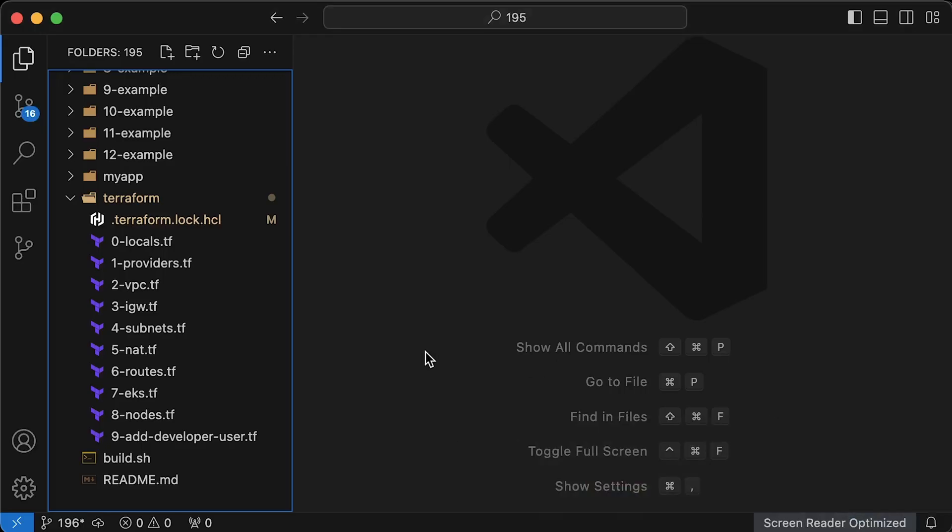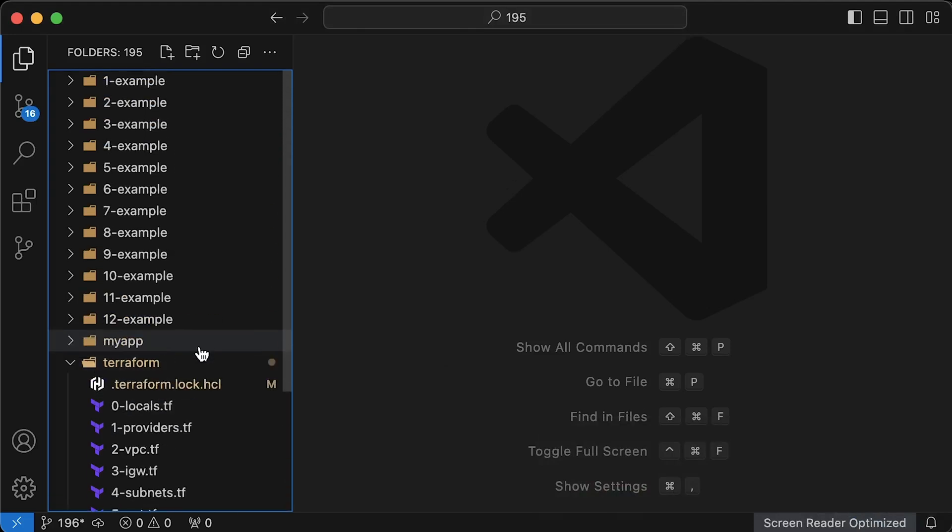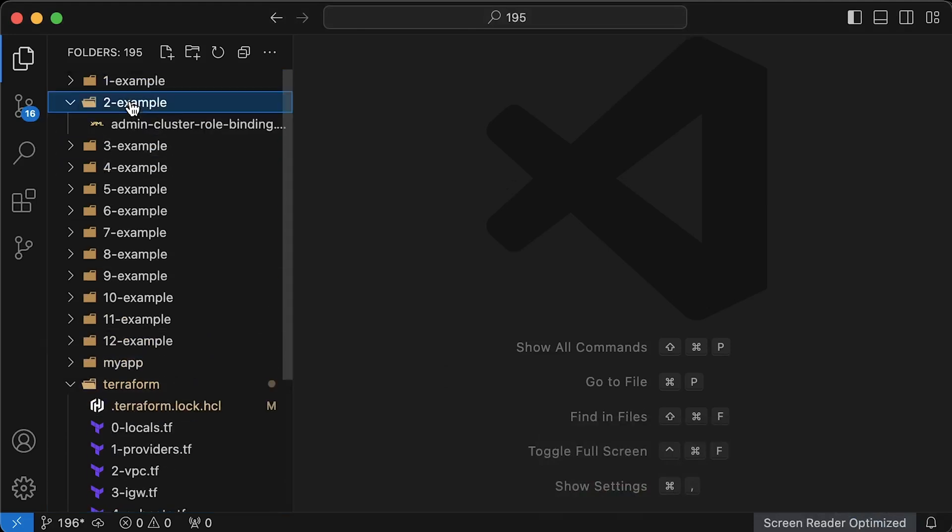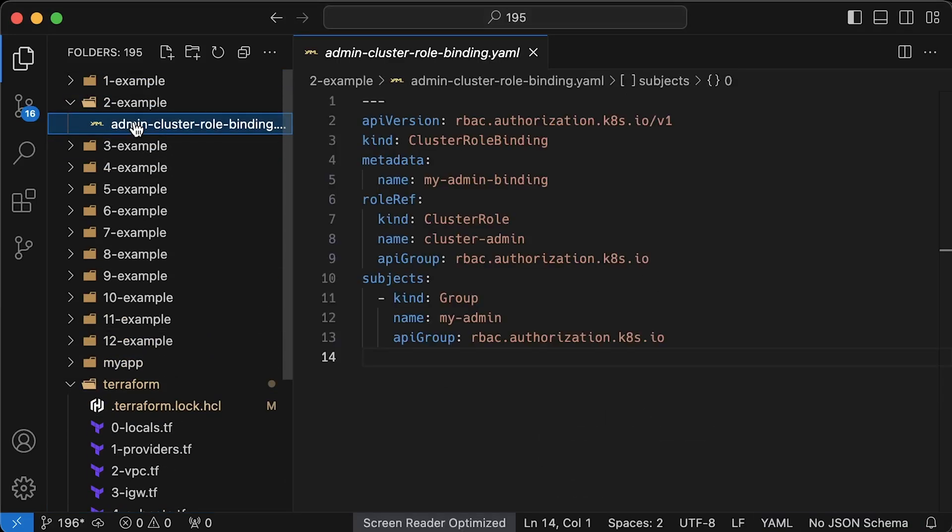Next, we'll create another IAM user and IAM role and grant admin privileges in the cluster. Kubernetes ships with the default cluster admin role and group.